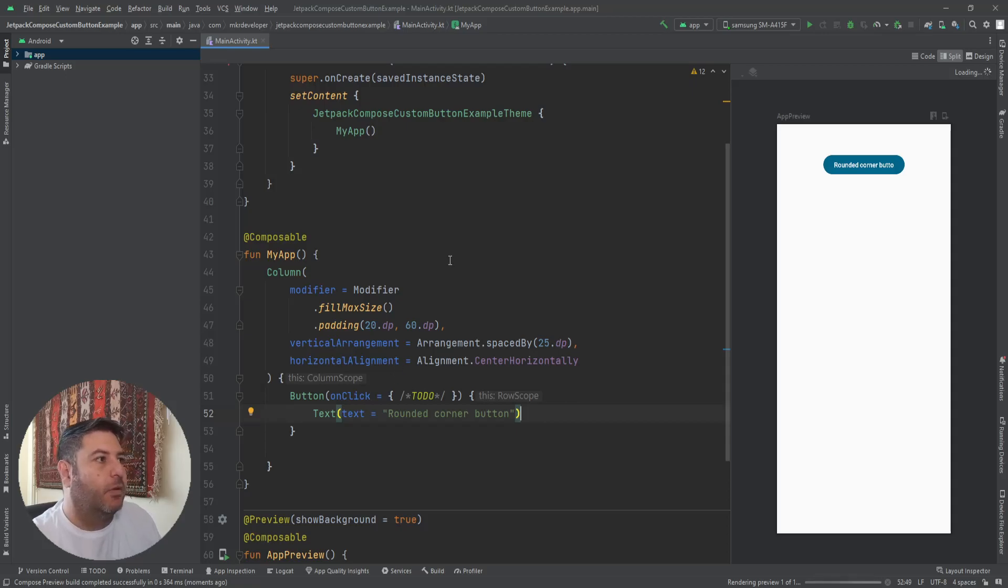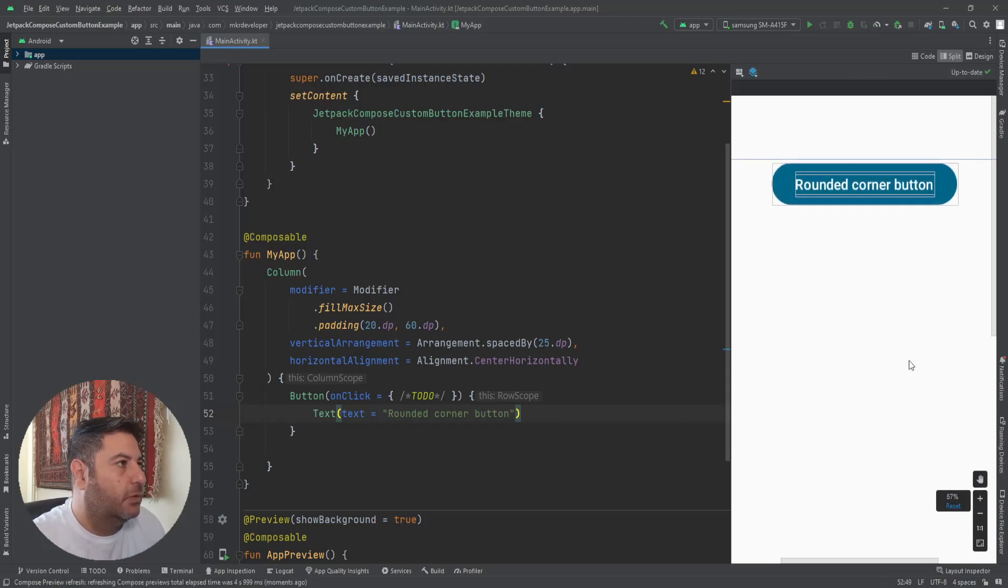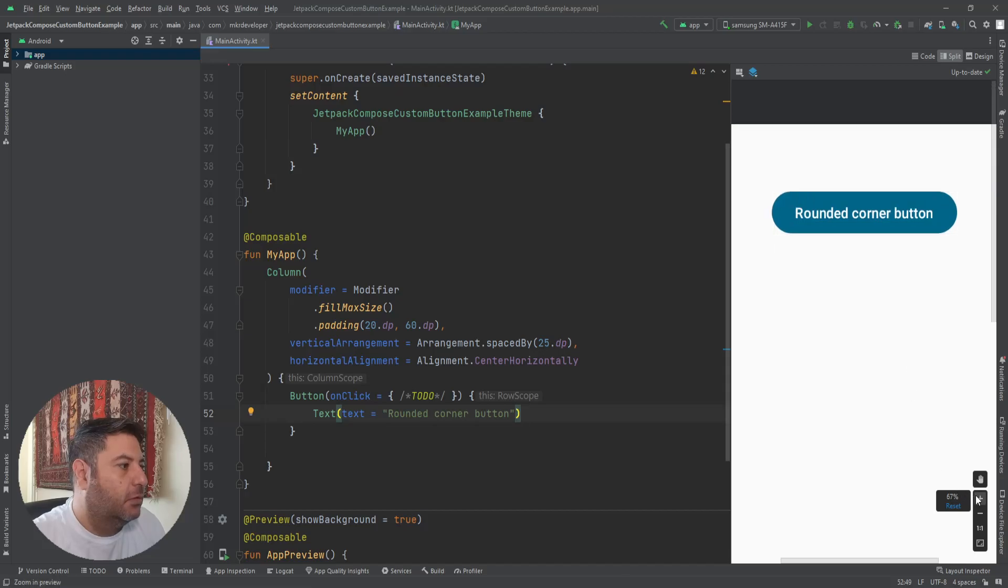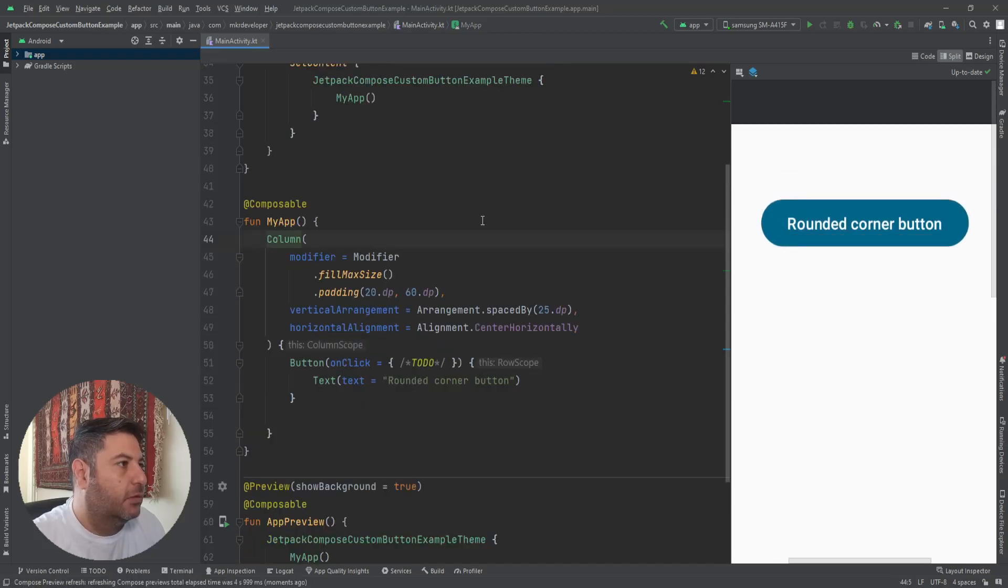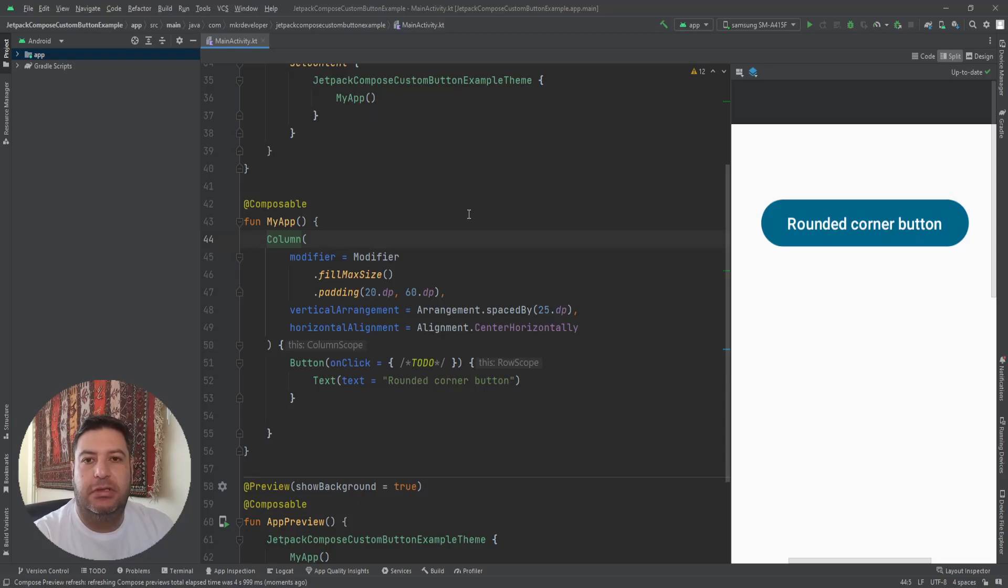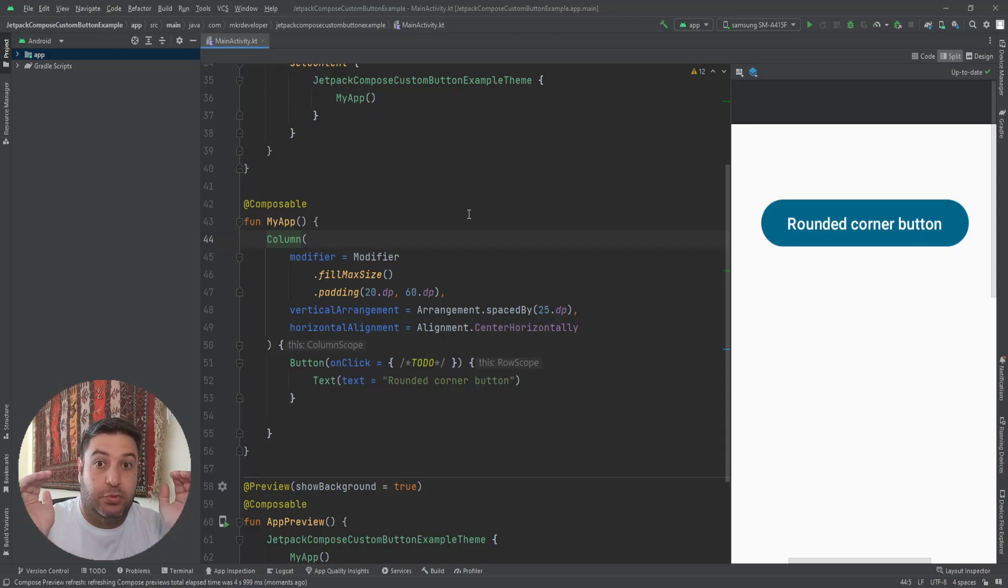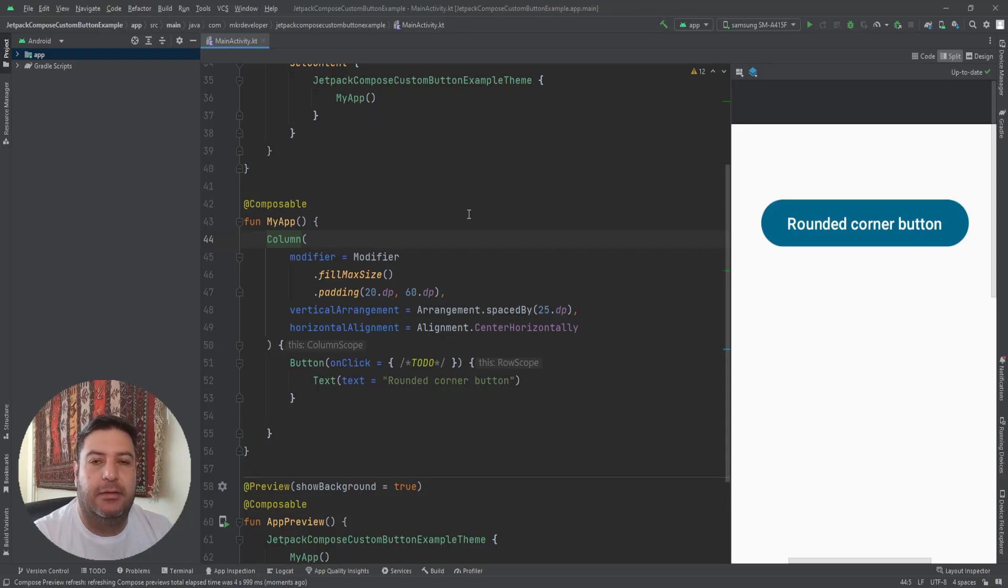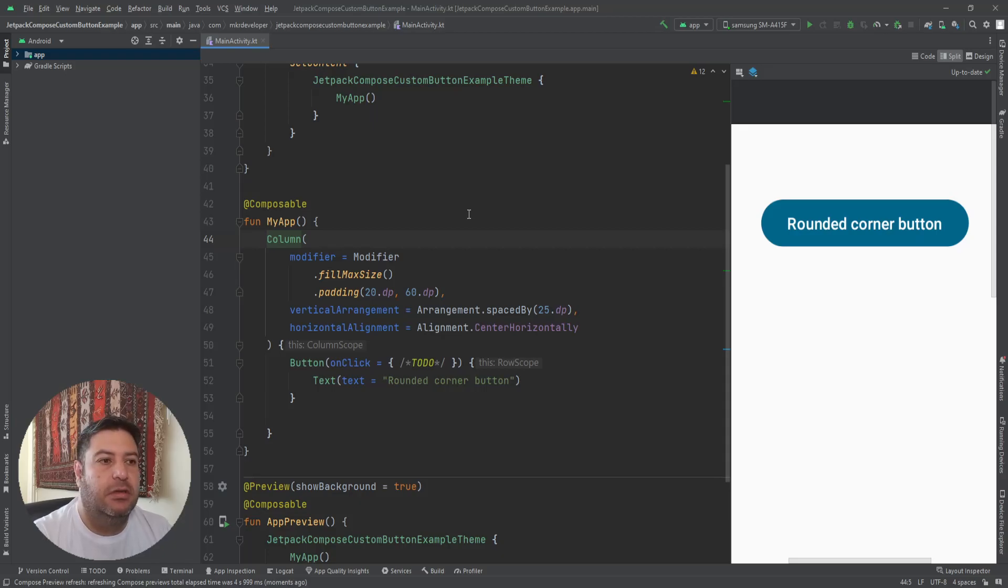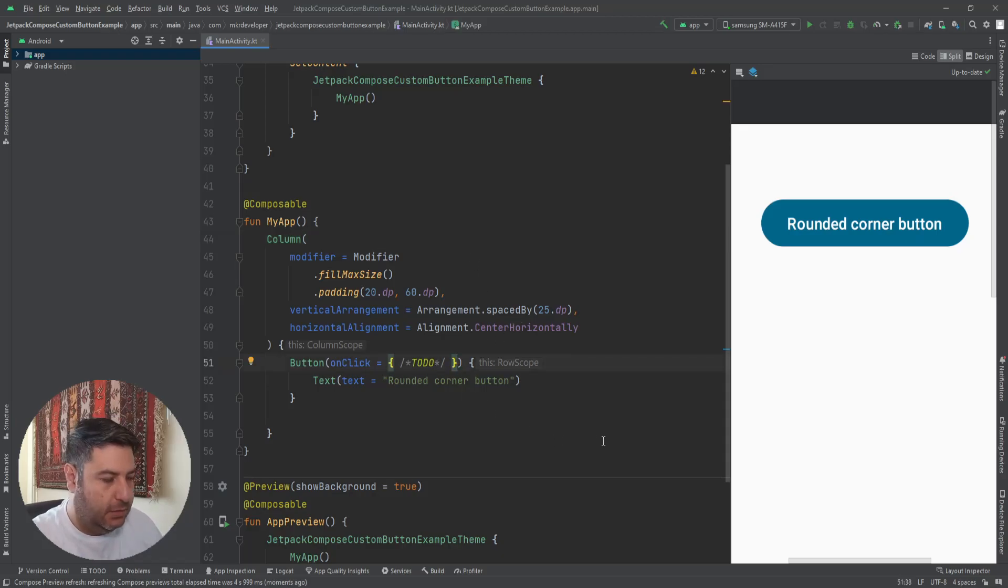I have a rounded corner button. Here is my button. As I told you in the previous video, the default type of button when we are adding it is the rounded corner, but it's too rounded, too much rounded. So if you want to have a square shape button you have to customize it.